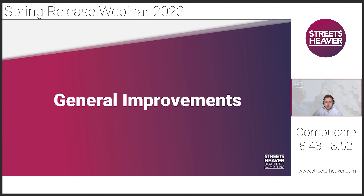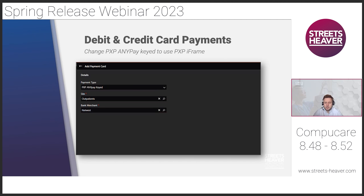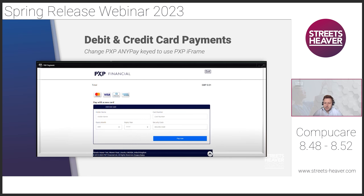The first improvement I'd like to highlight is a change within our debit and credit card payment function. We've changed PXP AnyPay Key to use PXP iFrame. This change has been made when adding a payment card to a patient. The reason we've introduced this is to make us out of scope of the PCI DSS, meaning we don't have confidential card data written into CompuCare 8 — instead it's all entered via the PXP iFrame. With your payment provider set to PXP AnyPay within global settings, it now directs you to the PXP financial checkout screen to enter all confidential card details.